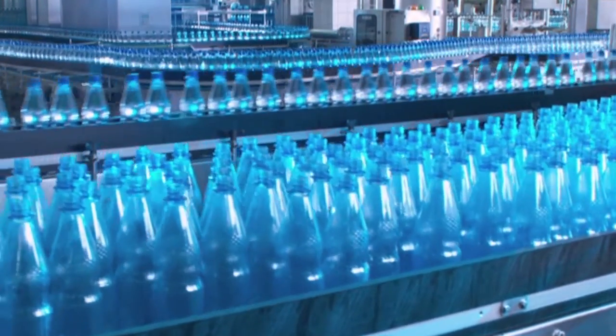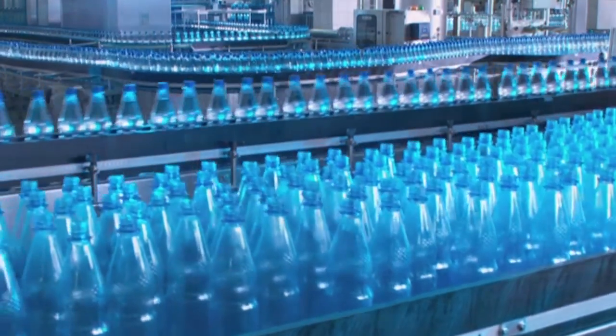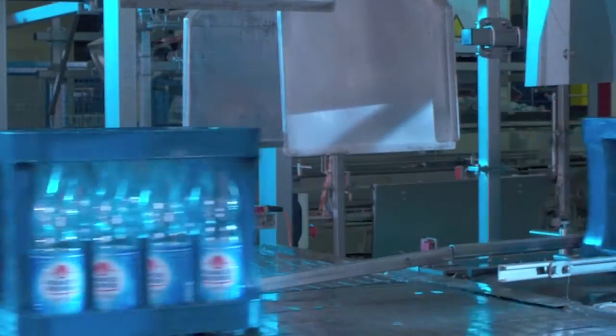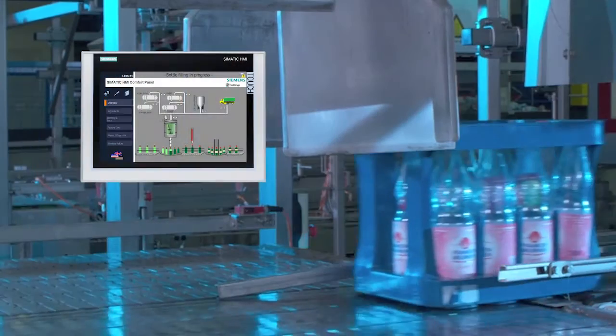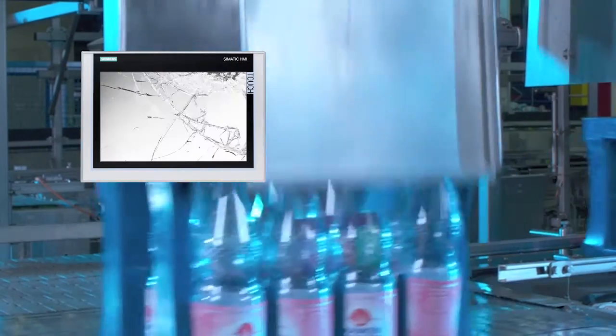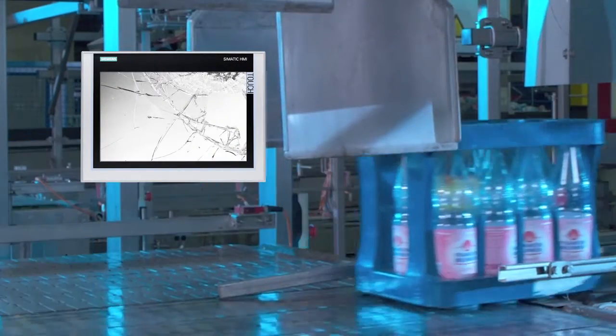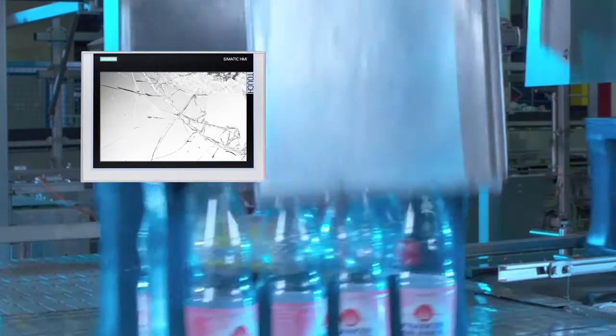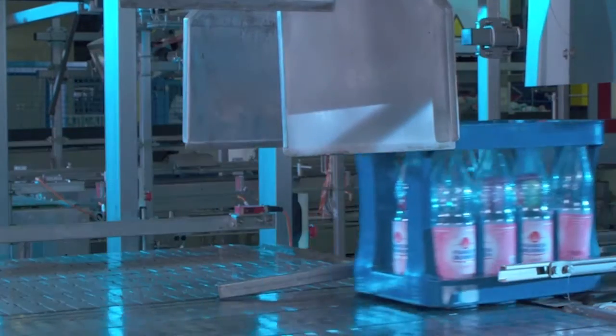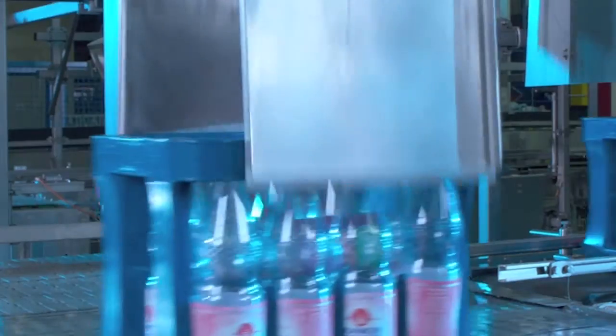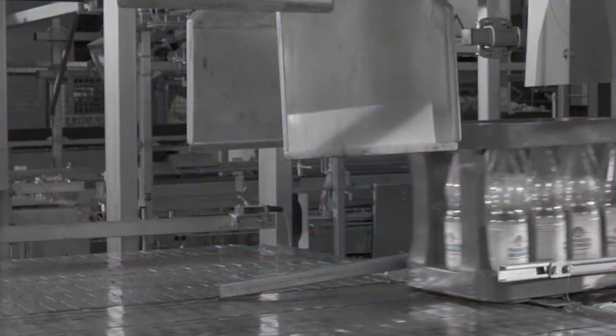Many of you have surely found yourself in this situation. A comfort panel was damaged and the plant part can no longer be operated. This may lead to a production shutdown.